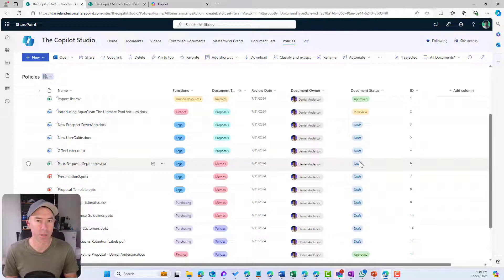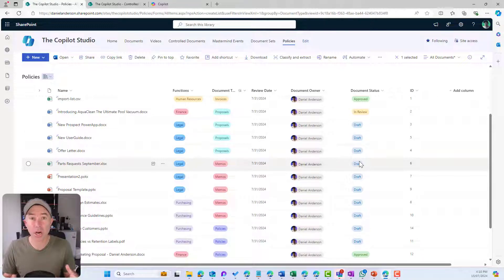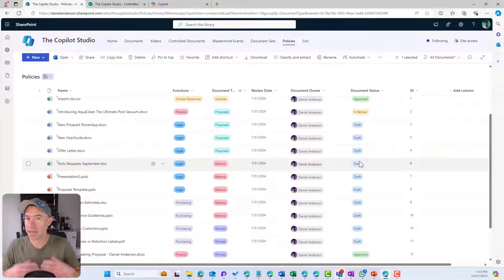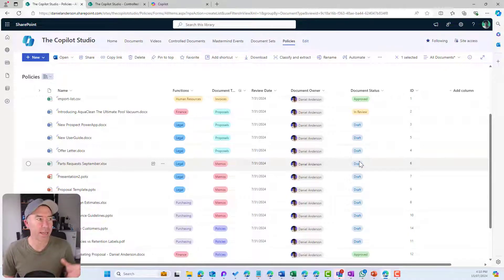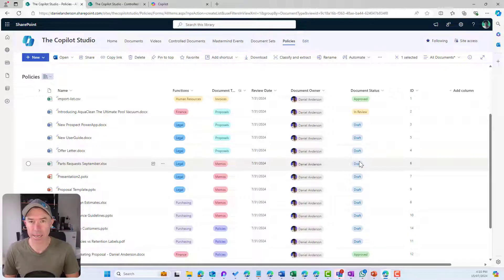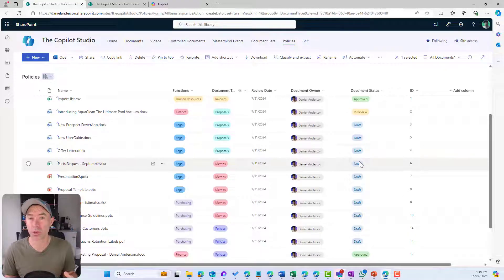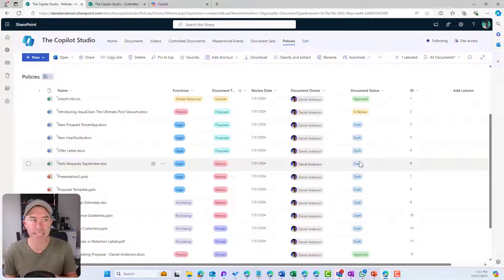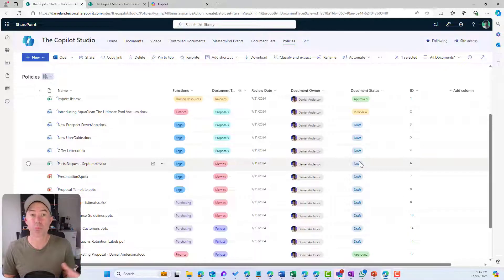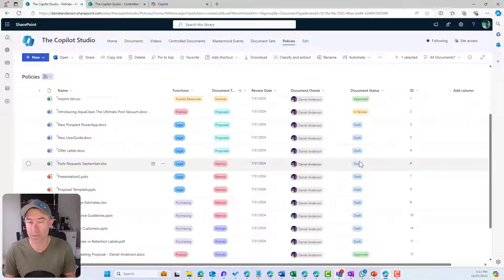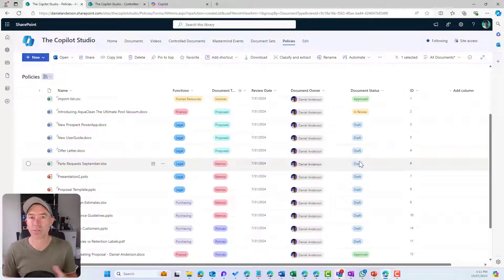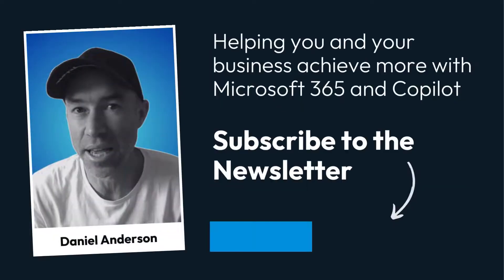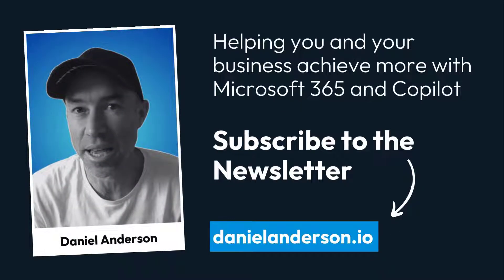So there we go. Your beginner's guide, idiot's guide, metadata for dummies, metadata 101 on how you can use metadata to organize your documents in your SharePoint document libraries. It gives you a ton of different approaches to be able to organize your content, but also on the flip side, be able to find them and sort and slice and dice and get to the documents that you're looking for. Thanks for watching. See you in the next episode.